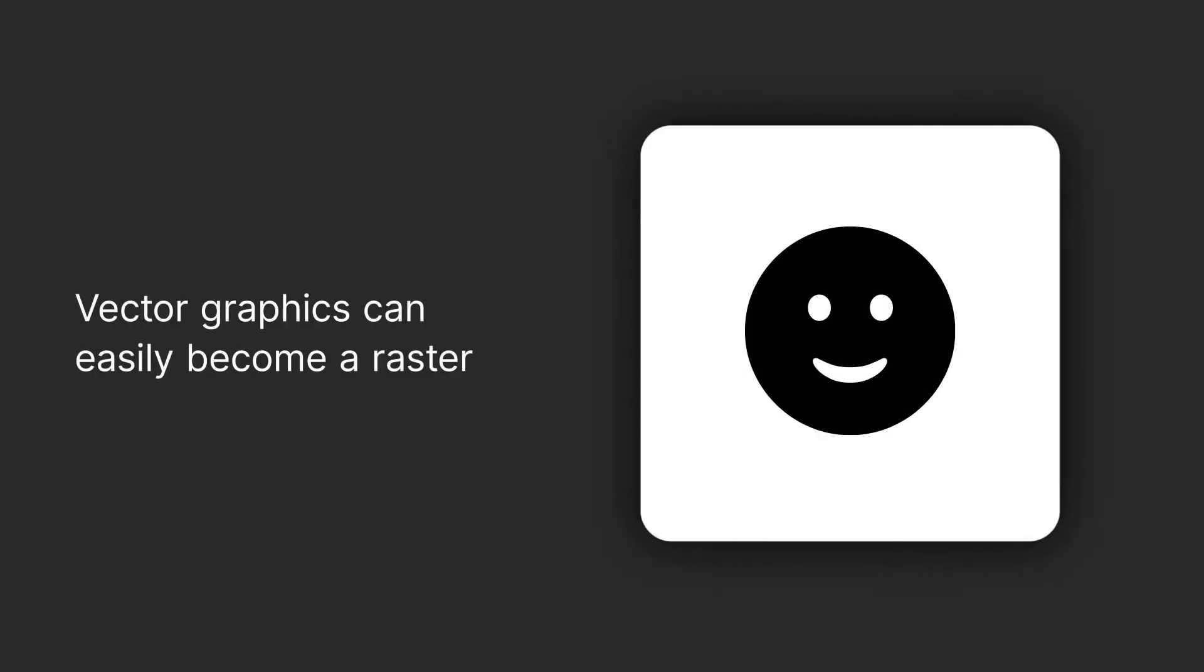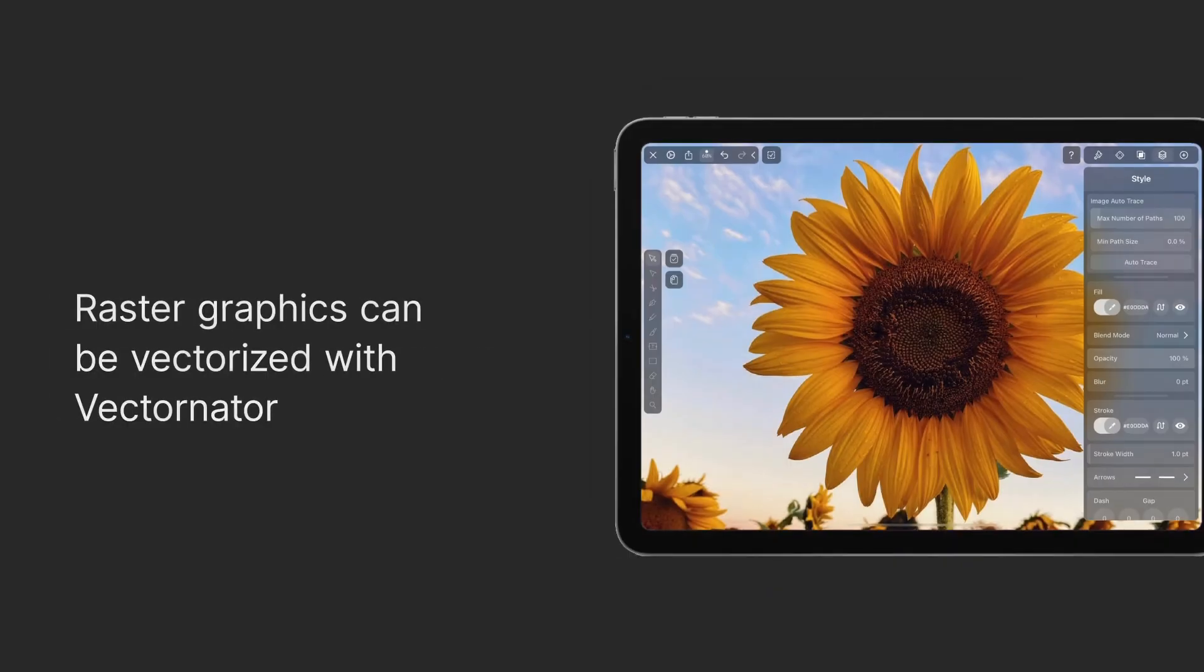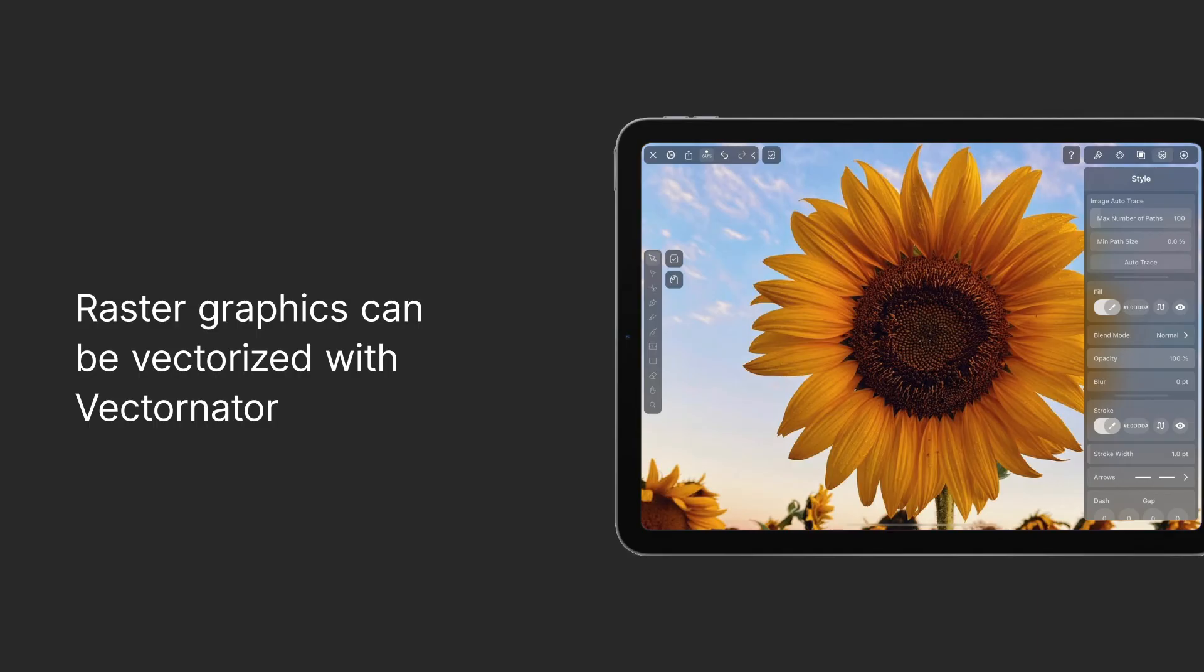Both raster and vector graphics can be converted into the other file type. But converting a vector graphic is much easier because your computer can simply render it as pixels. The raster graphic, on the other hand, has to be recreated with paths, which is more complicated.